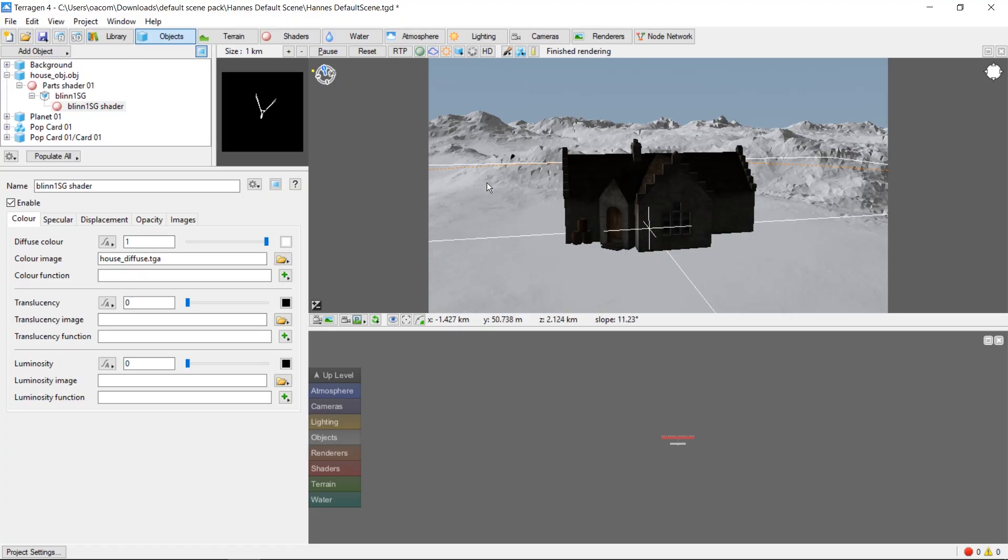Hey, this is TerraTootz with a tutorial on positioning, rotating, and scaling a single 3D object in a scene in Terrigen 4. In the last video, we imported an obj file of a house into our Terrigen scene.